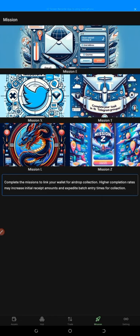Mission Z is a question-and-answer section on the OES app. You must do all these missions to qualify to receive your coins. Now I'm going to show you the withdrawal process in the Satoshi app. Let me go to the Satoshi app and walk through the withdrawal process.